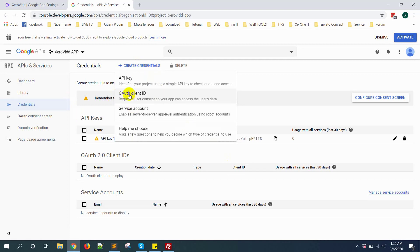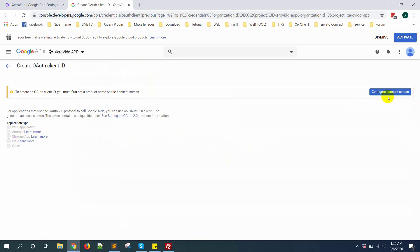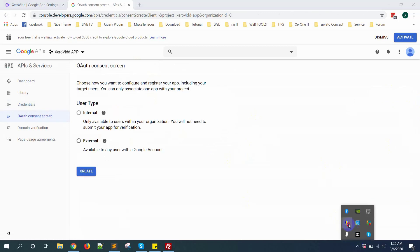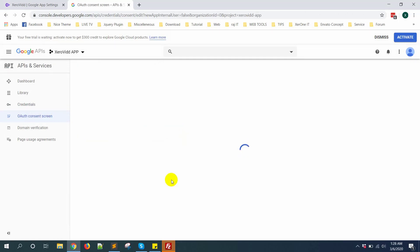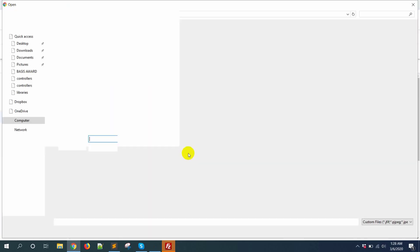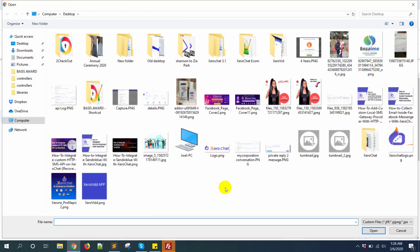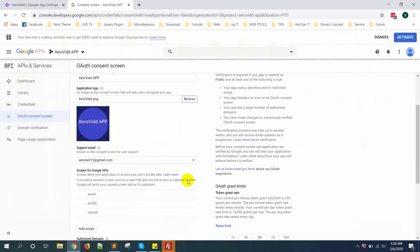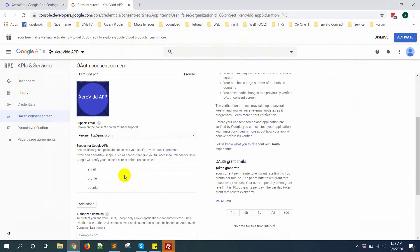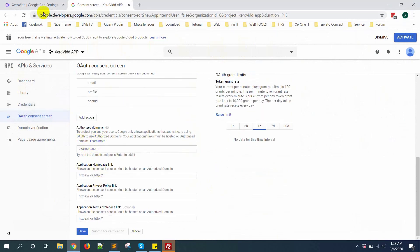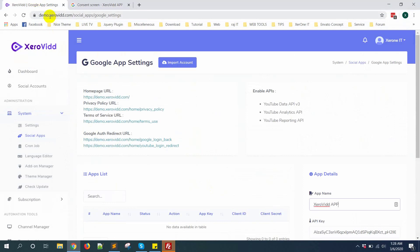Now first you need to configure consent screen. Select external, click on create button. First you need to give a name, application name Xerovid, then upload application logo. Now here you need to put authorized domain. You need to put the main domain, not subdomain. Just the main domain. In my case, xerovid.com.